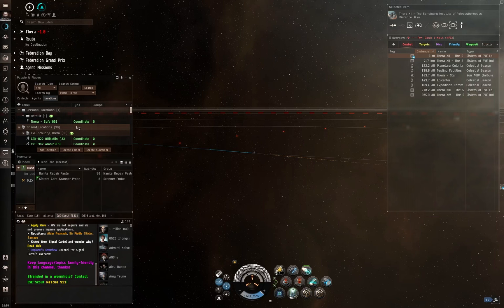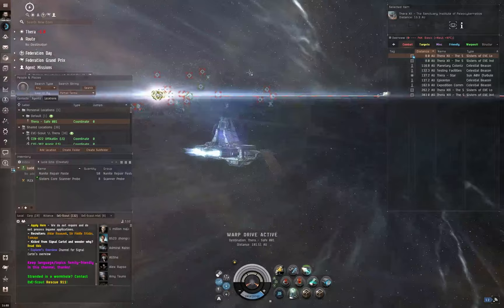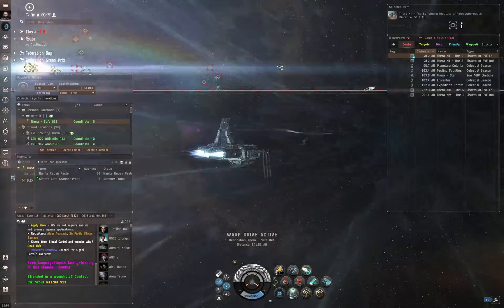And the reason I love Thera is because essentially what you've got is a massive system. Like when I talk about massive, this is probably one of the biggest systems in EVE Online. And it is inside a wormhole. It's inside Anoikis, which is the wormhole space and kind of region, I guess.